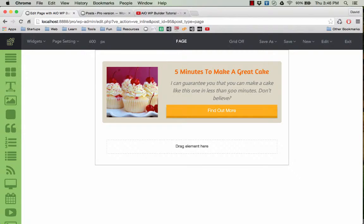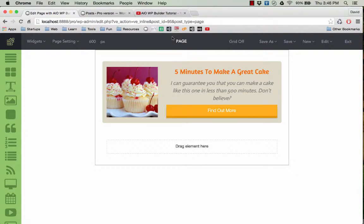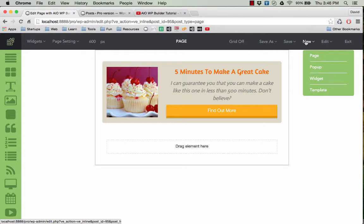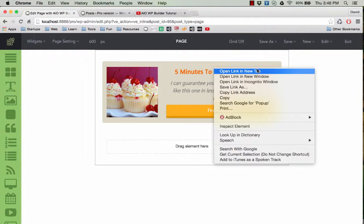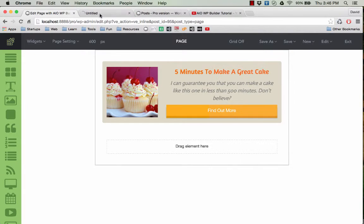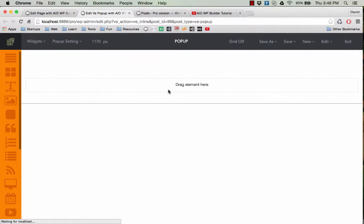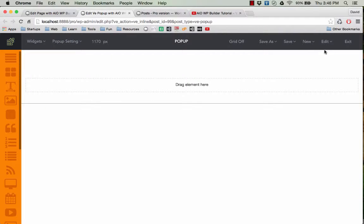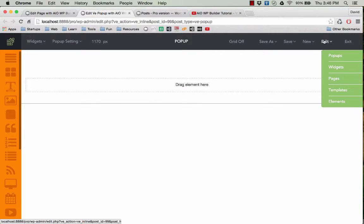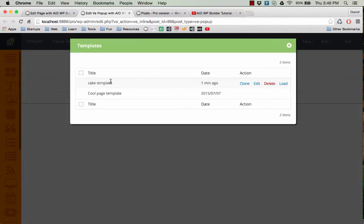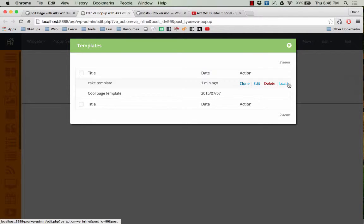Now I go to create a new pop-up. I can click on edit templates and we have the cake template here. Click on this link to load.